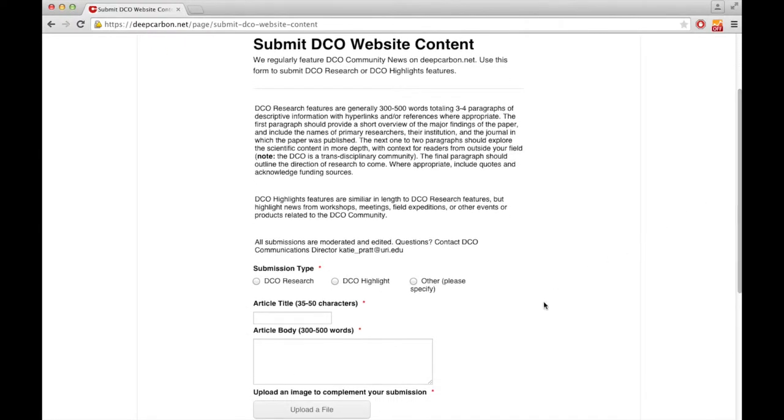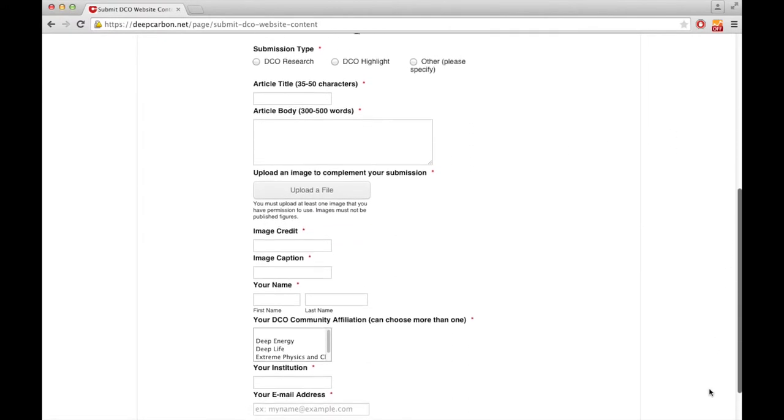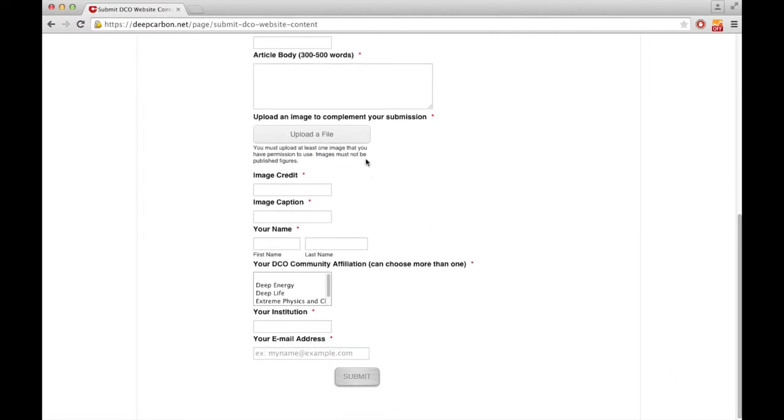Here you can tell us what kind of submission you're sending us. You can give us the title and some text for the article. You should keep in mind that our audience is very broad on the DCO website.